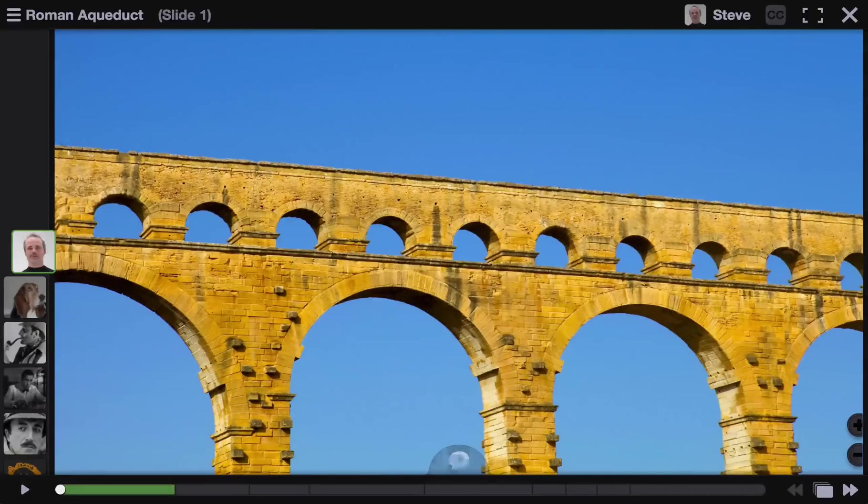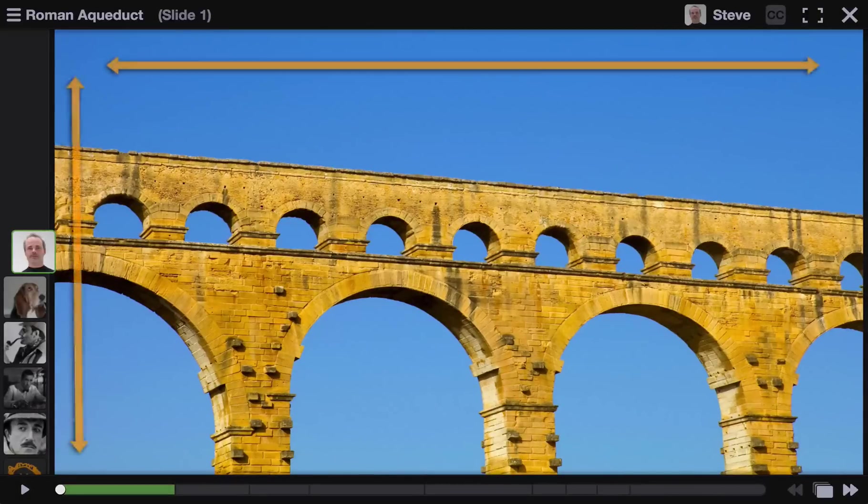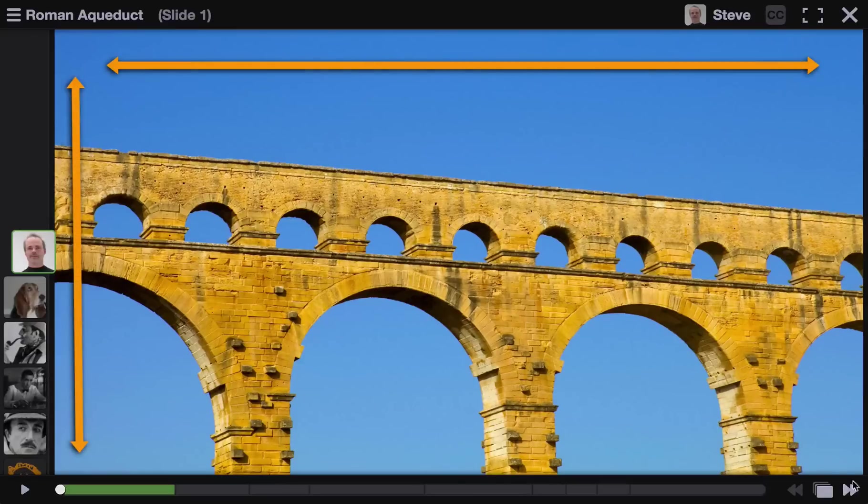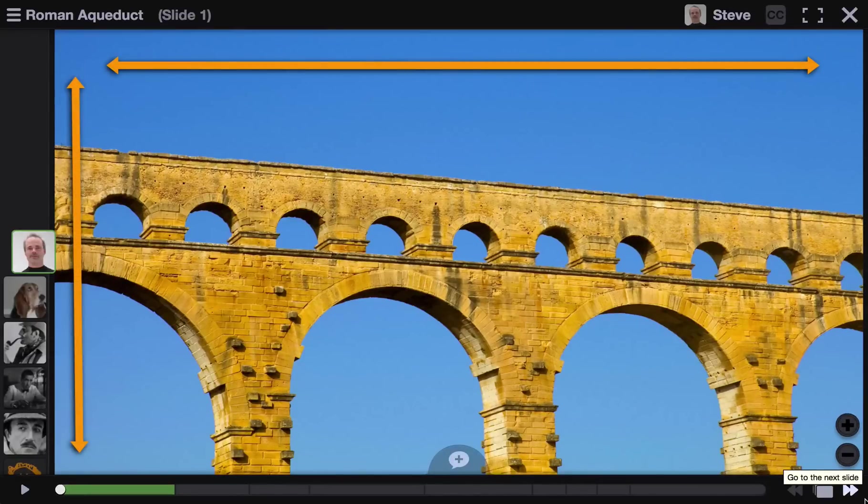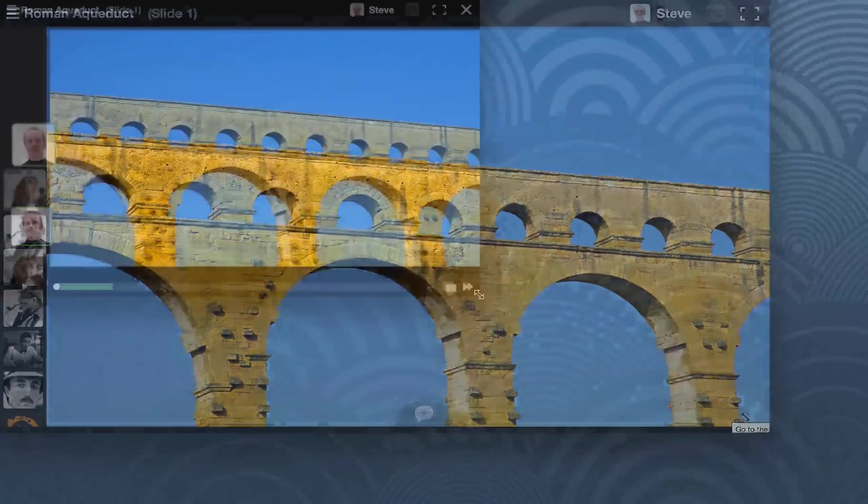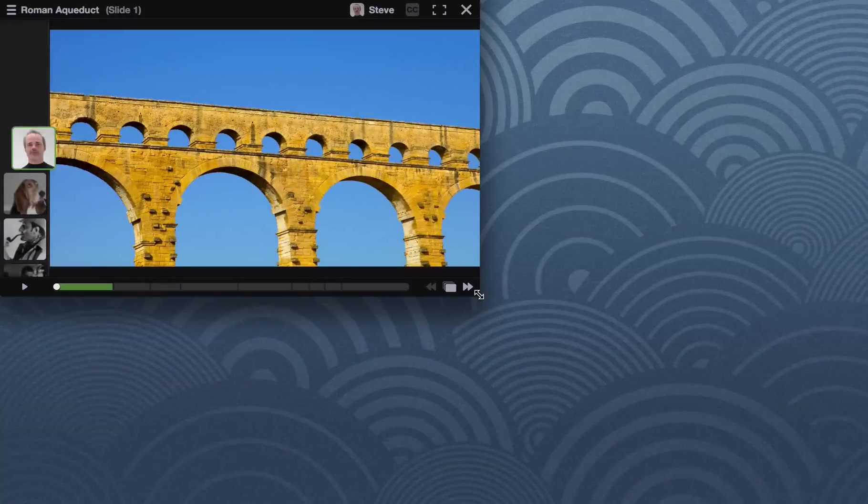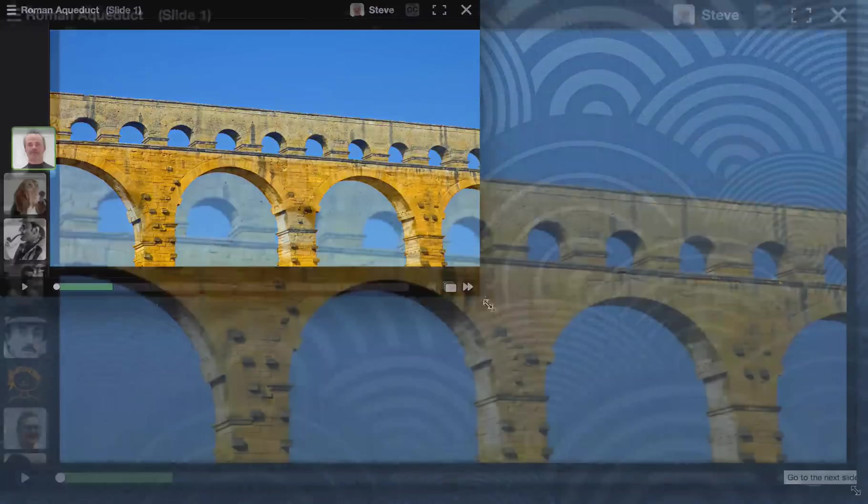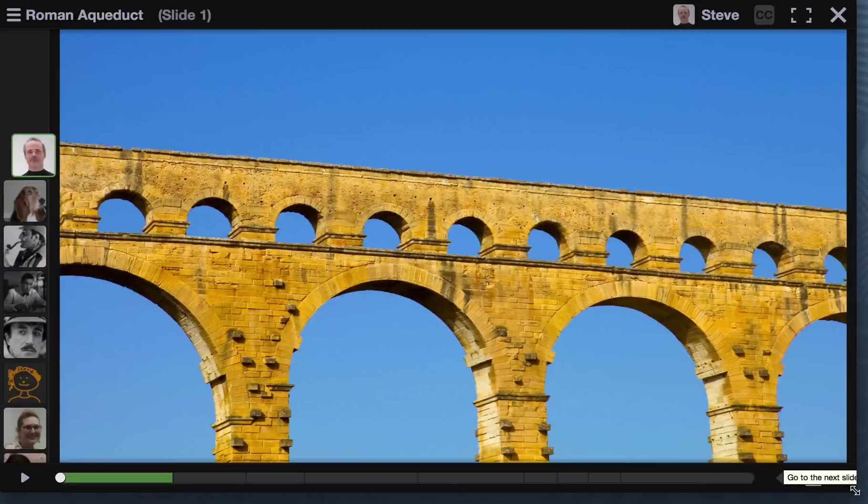The first thing you'll notice about the new VoiceThread is the way that the media has more room to grow. In fact, the media will now automatically fill the available space in the web browser no matter what size screen someone is on.